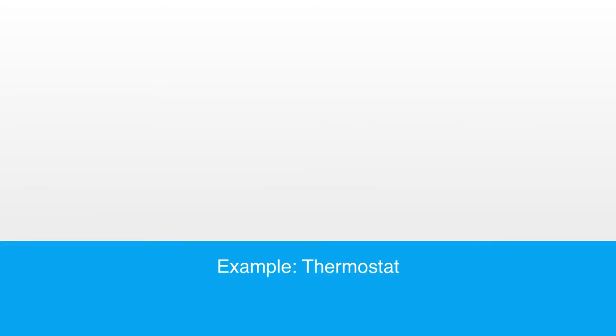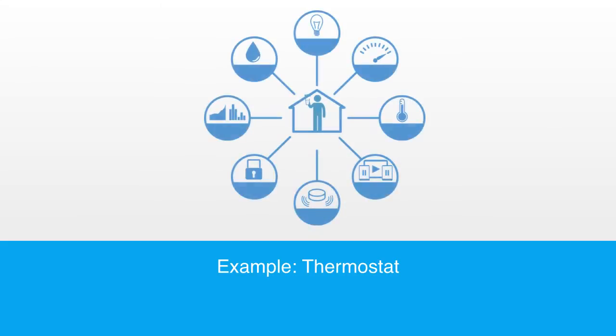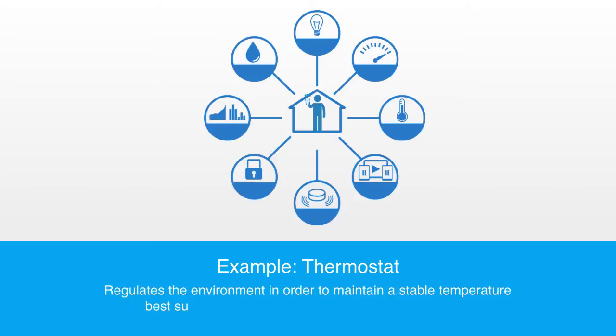So, let's take some examples of this. In order to maintain the environmental condition best suited to the physiology of a human being, we have invented the thermostat. Thermostats are classical examples of control systems that operate by switching heaters or air conditioners on and off in response to the information given by a temperature sensor. Thus, they regulate the environment in order to maintain a stable or equilibrium condition best suited to the internal workings of the human body.